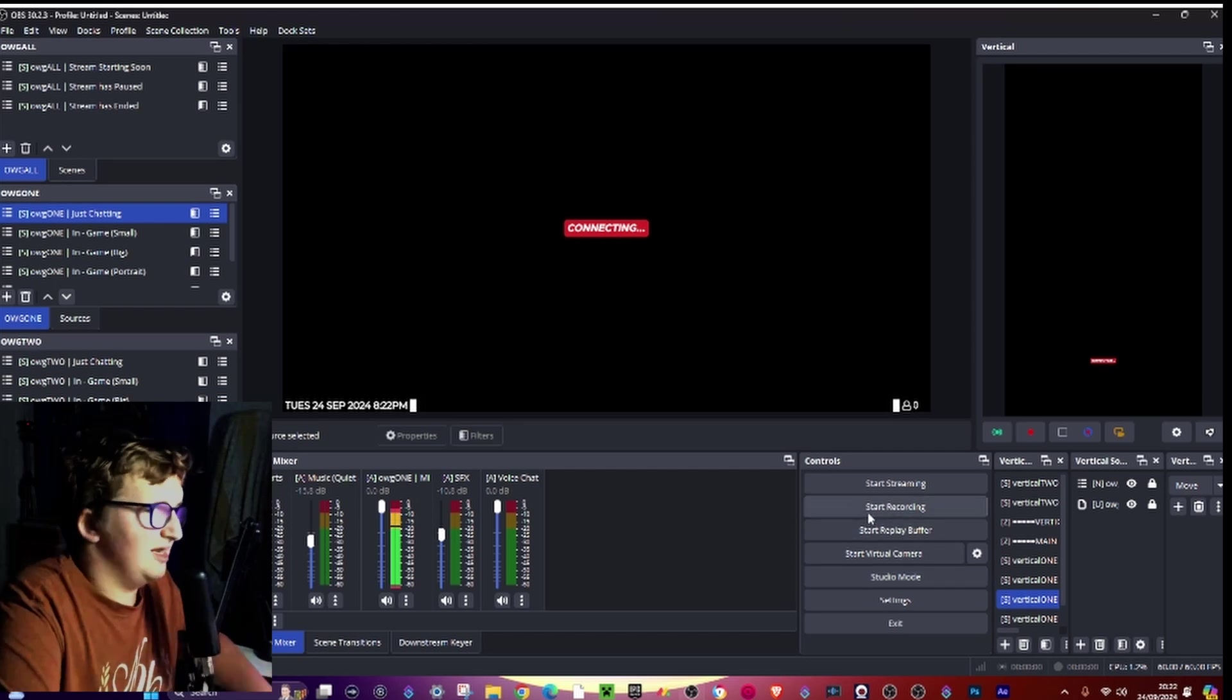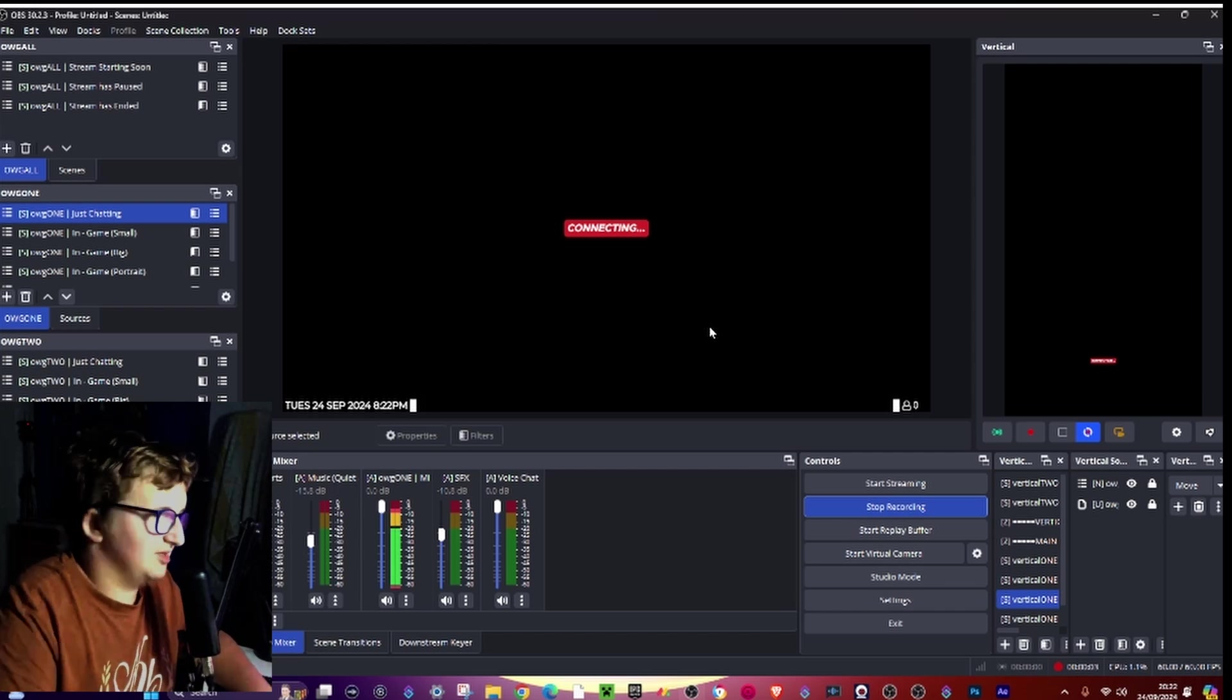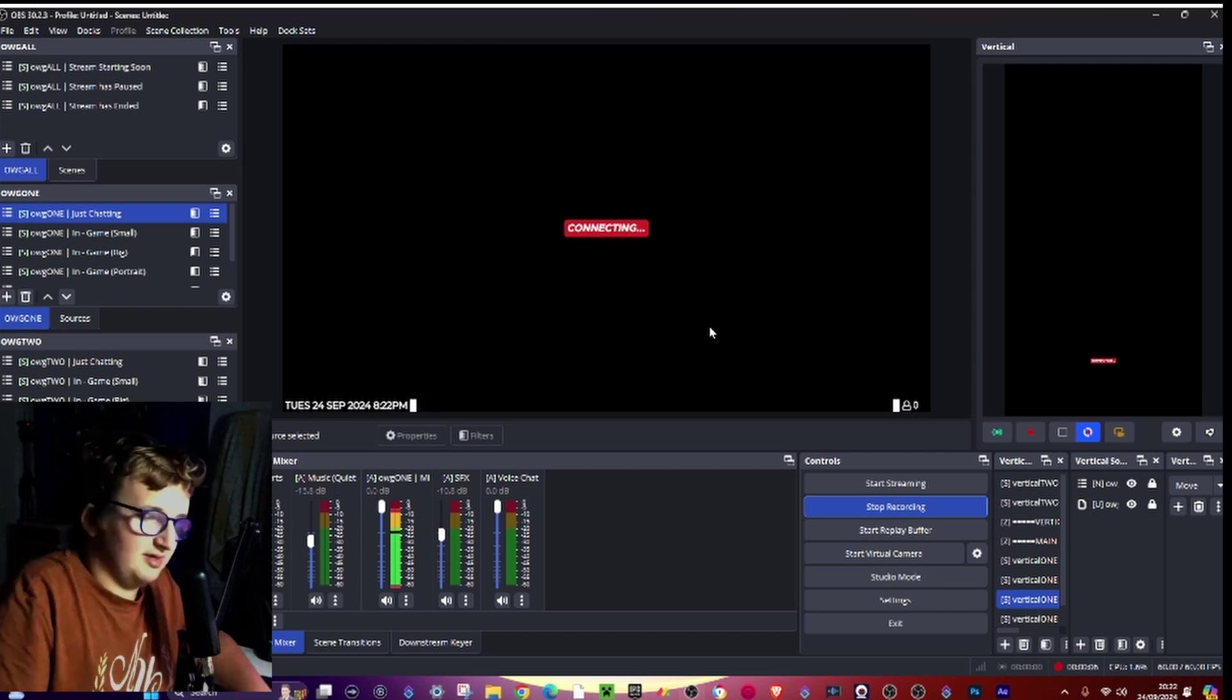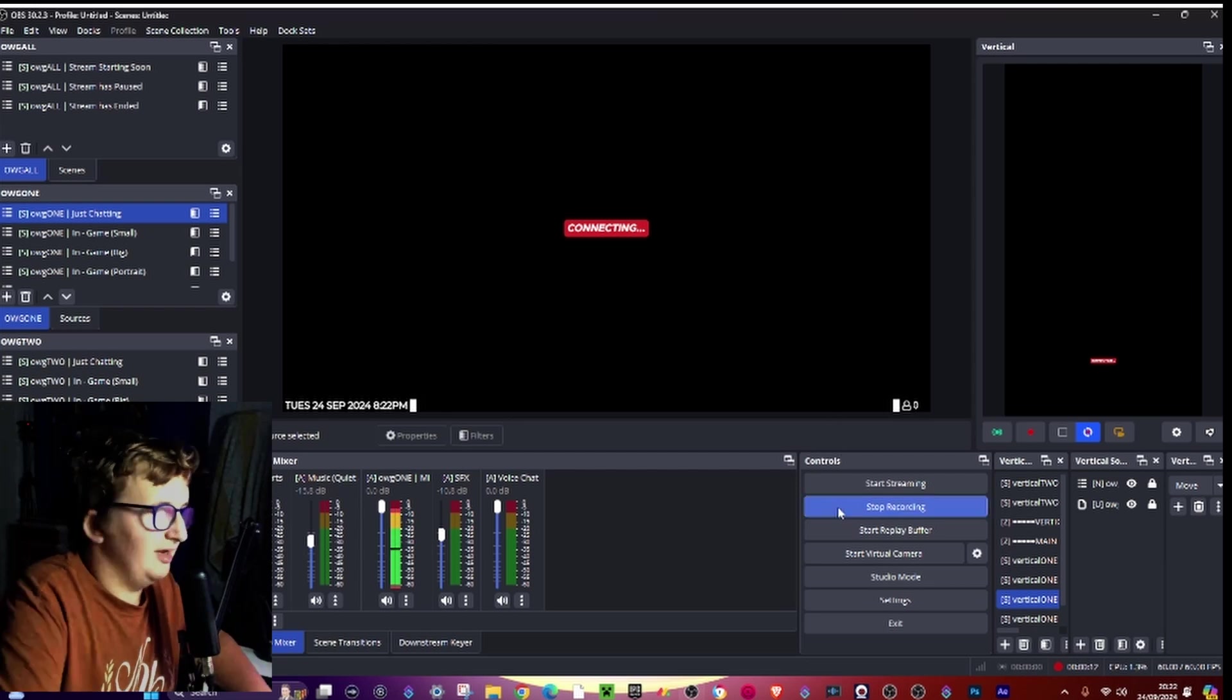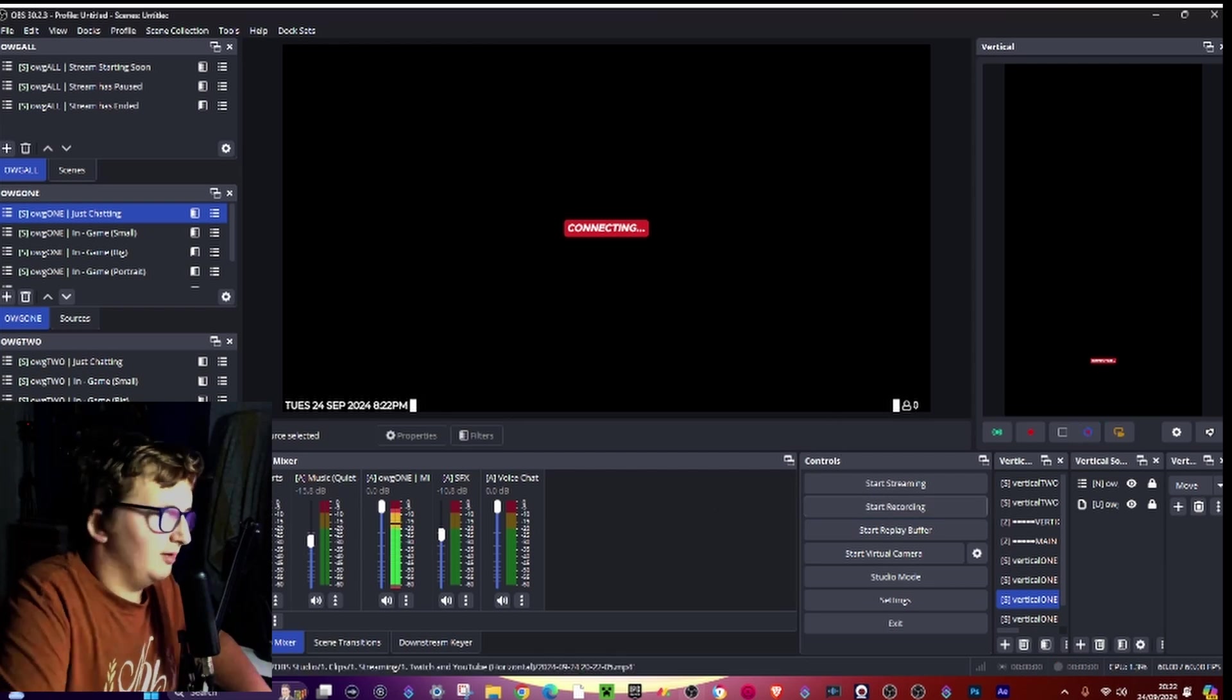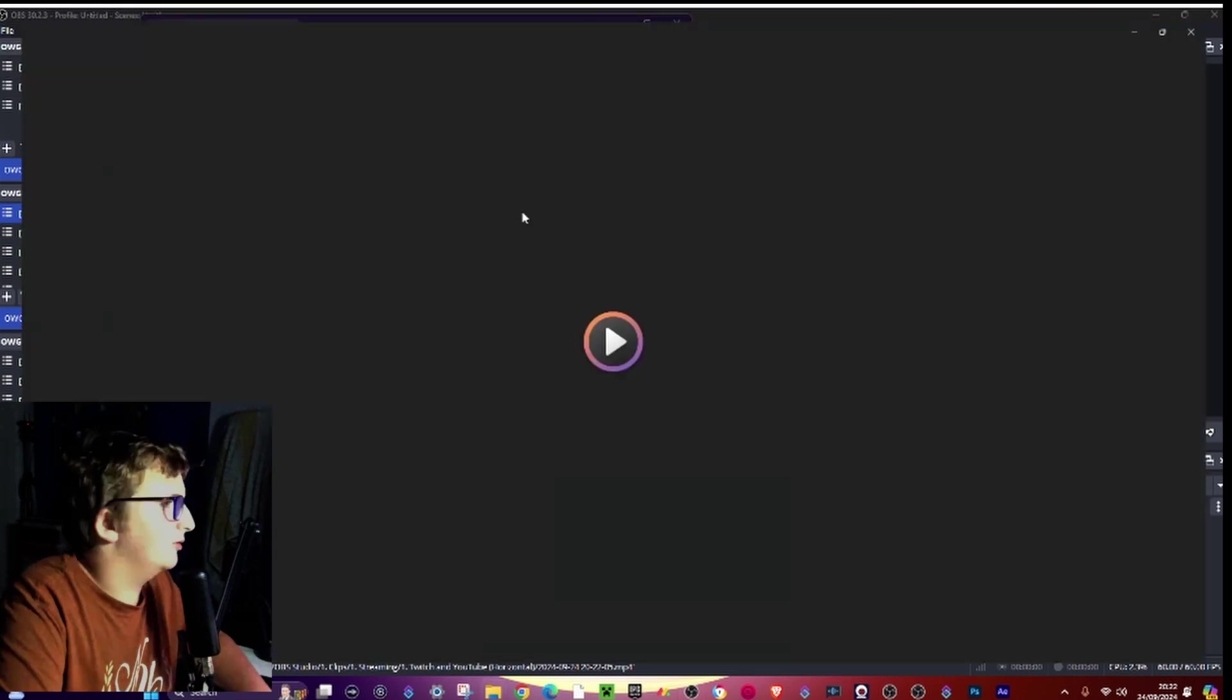And then just go ahead and just start recording, so like this, and then press like that. Okay.